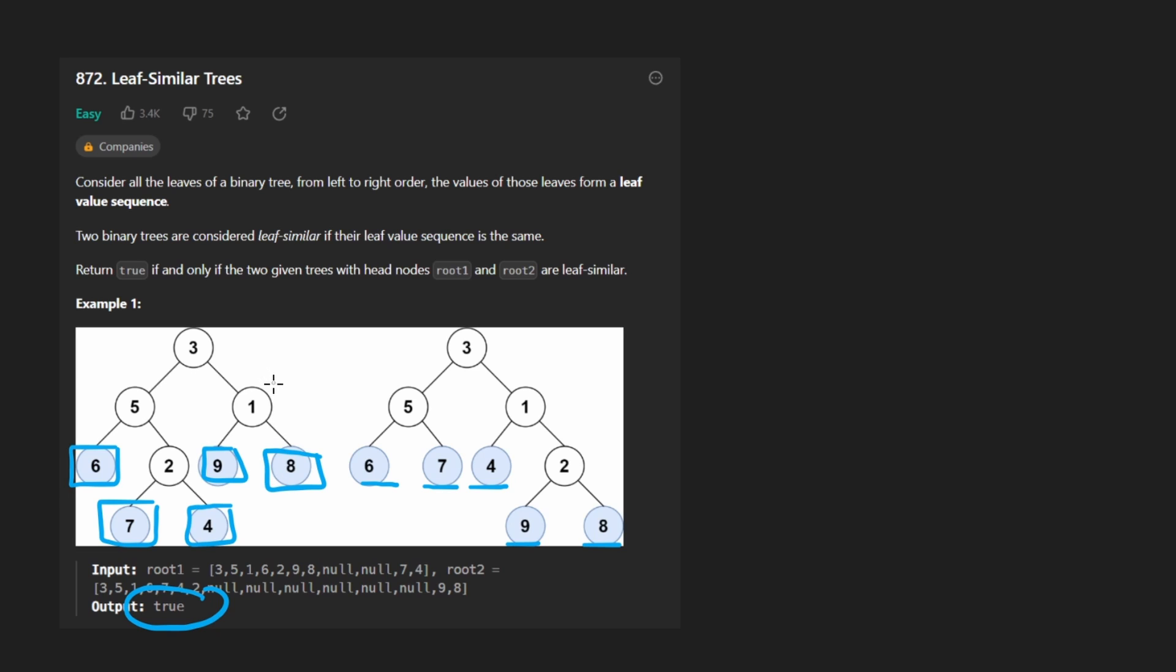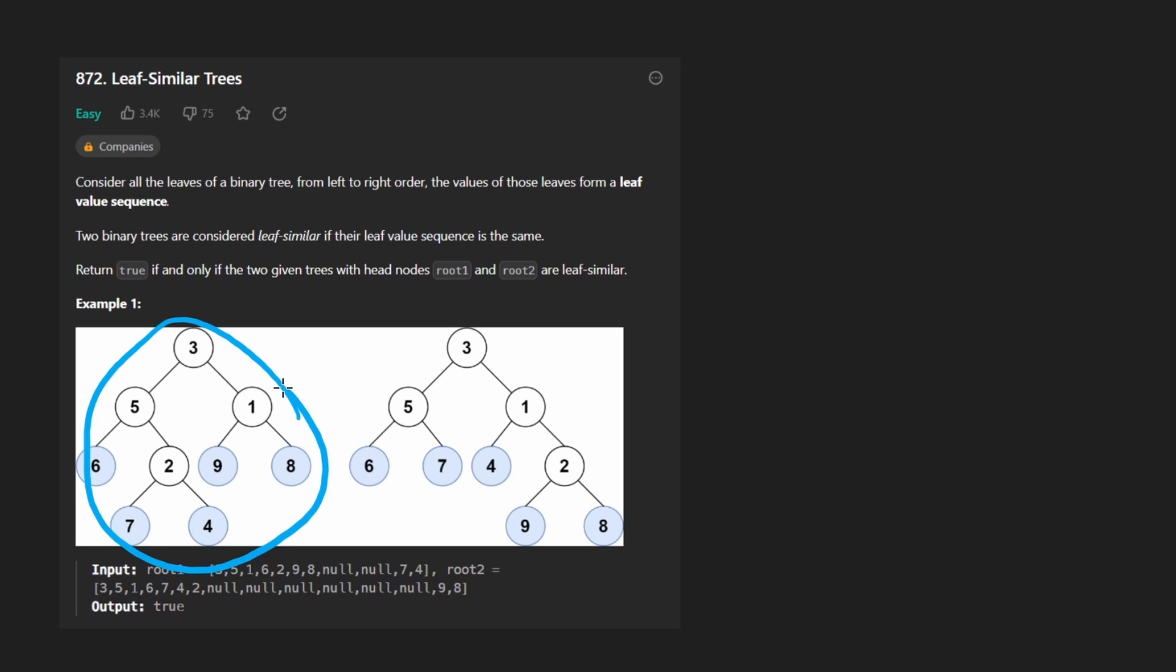So the problem is pretty simple. Now, how exactly do we get these sequences? So given a tree, the main problem we have is how do we get the leaf sequence? Because if we can do that, then we can easily compare between the two trees and solve the problem.